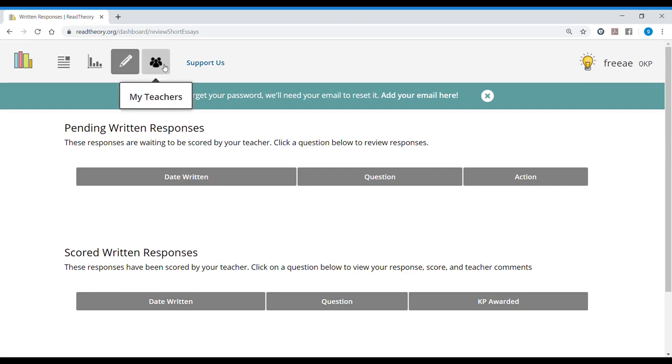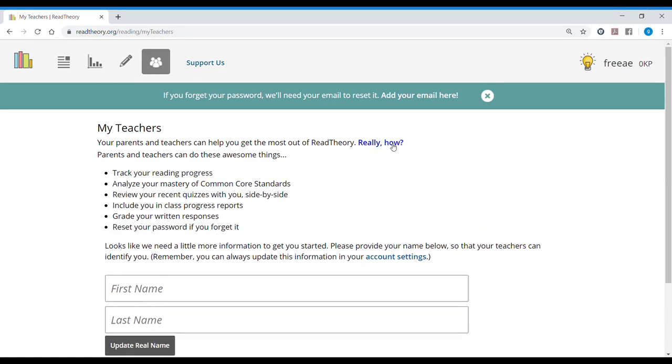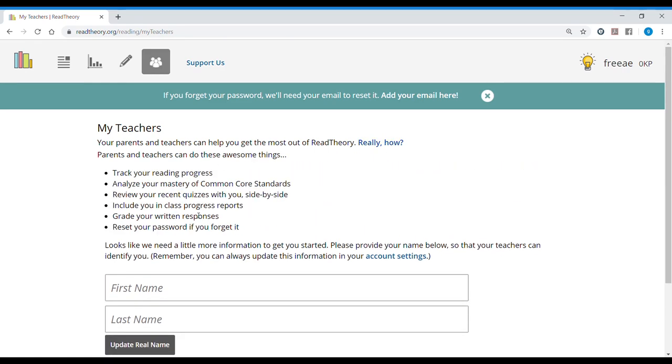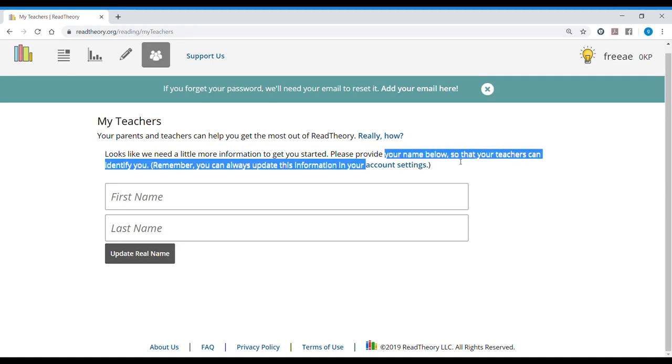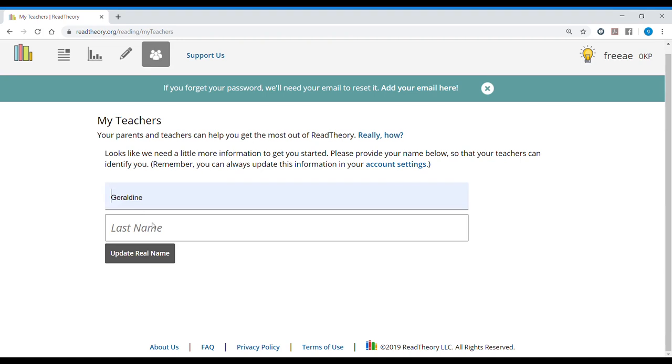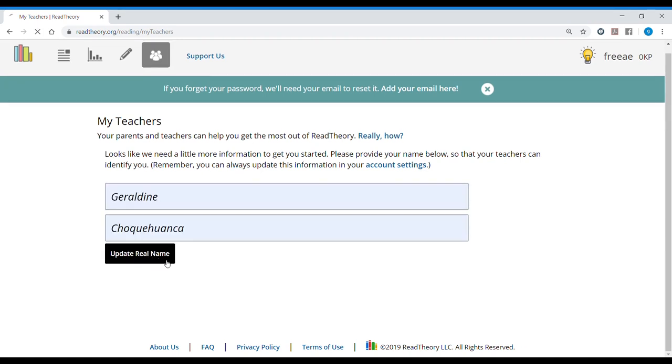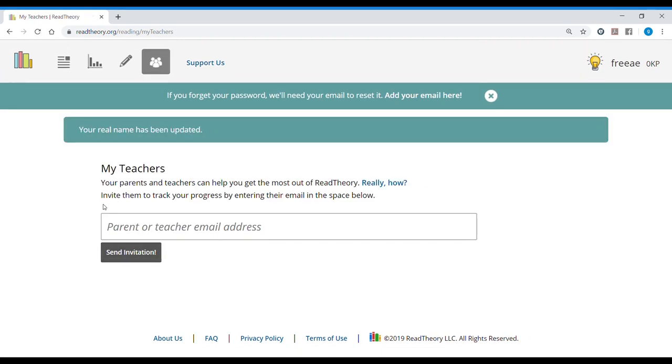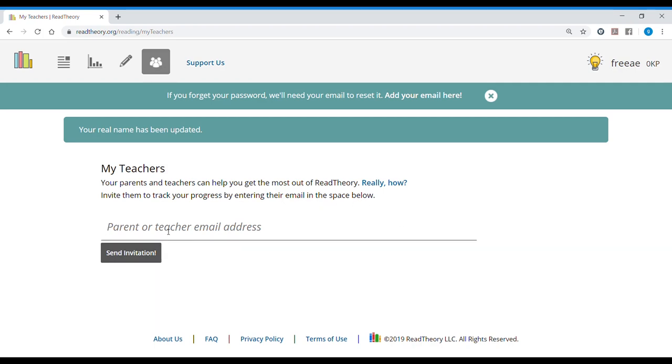The next tab is my teachers. Your parents and teachers can help you get the most out of read theory. And they explain everything to you. Looks like we need a little more information to get you started. Please provide your name below so that your teachers can identify you. You can always update this information in your account settings. So I am Geraldine. I'm going to update my real name. I can actually invite my teacher or parent to track my progress by entering their email. In this case, I'm going to put my teacher's email that is going to be myself.